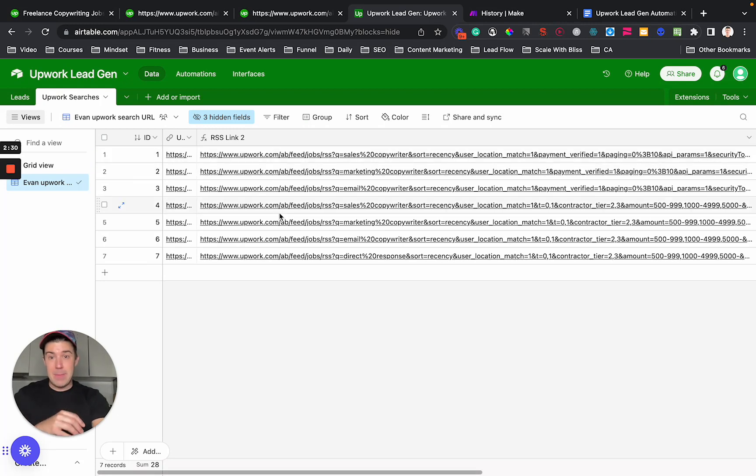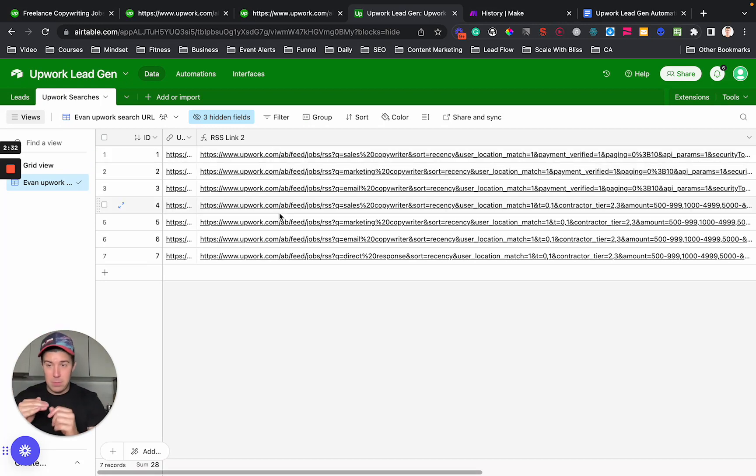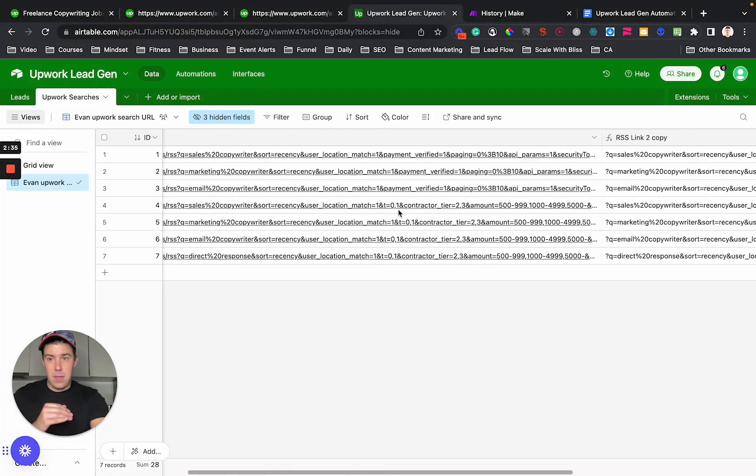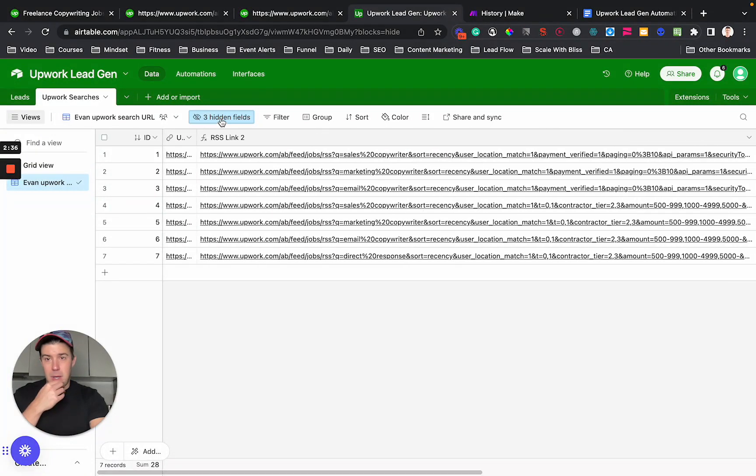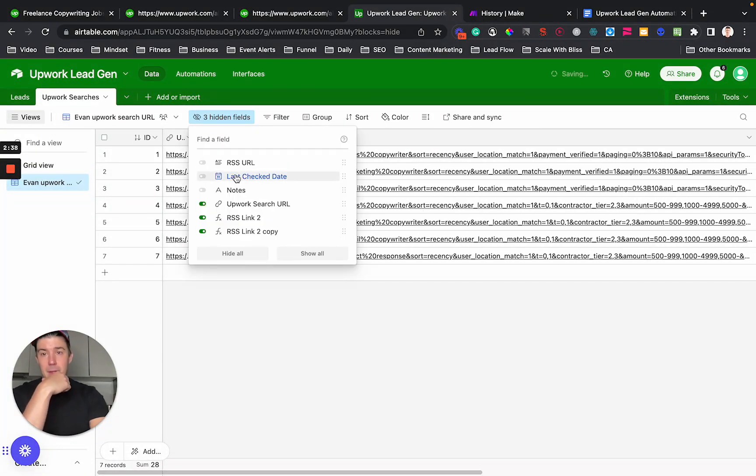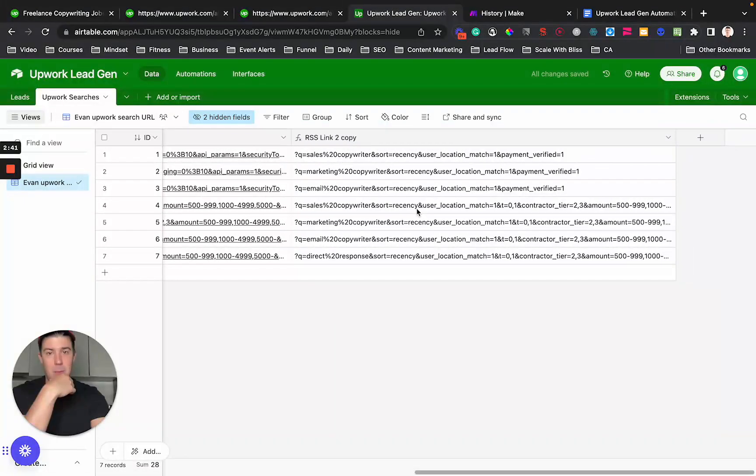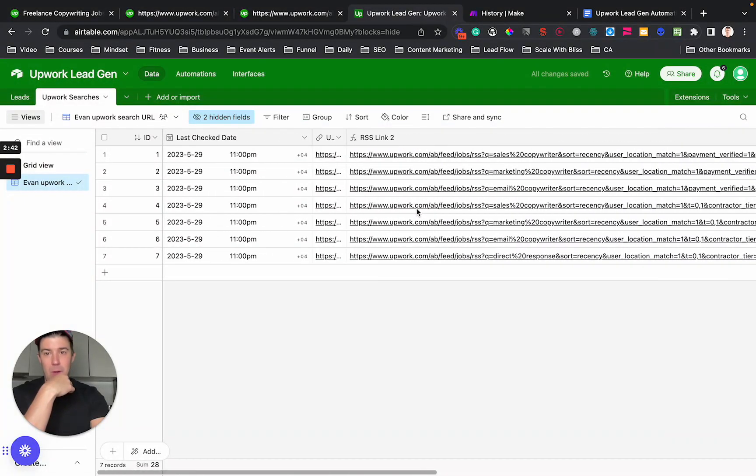You're going to paste them into an Airtable table, which also has the last checked date somewhere in Airtable.